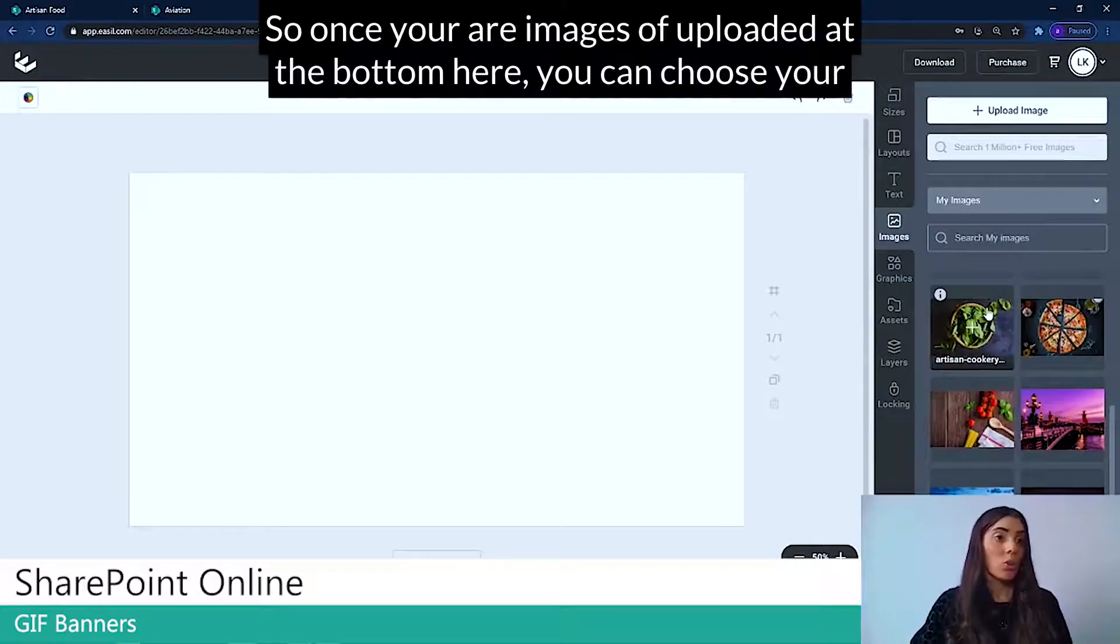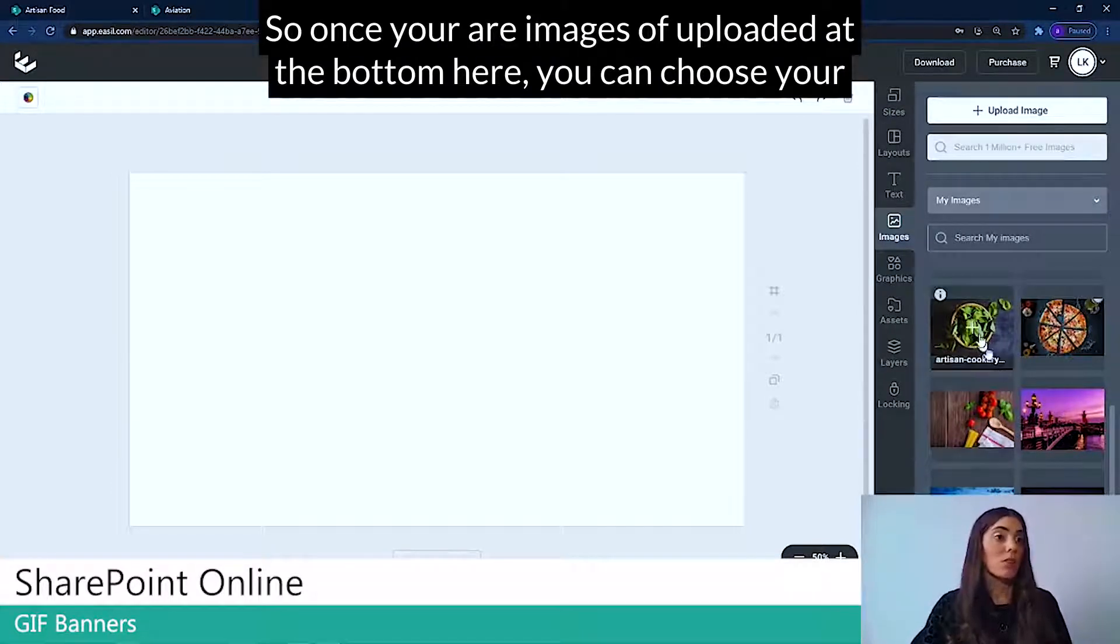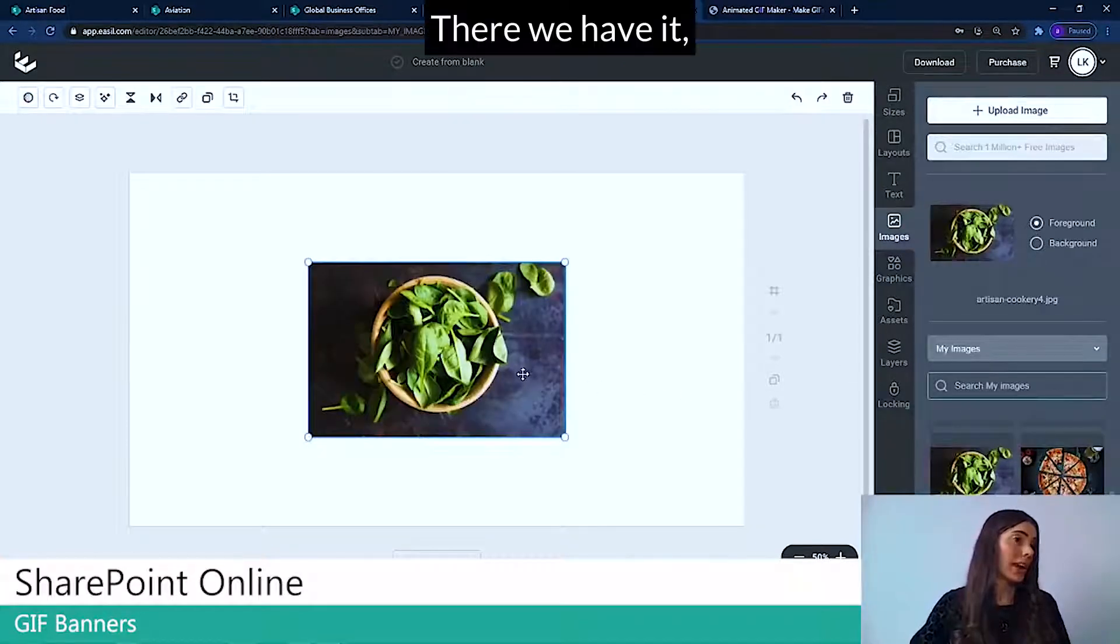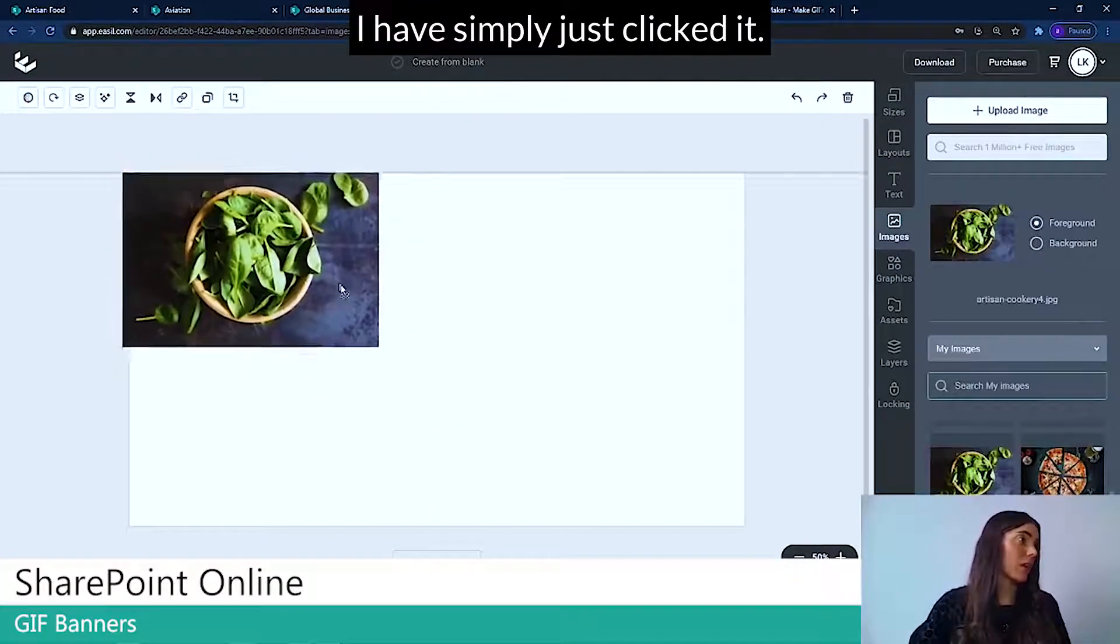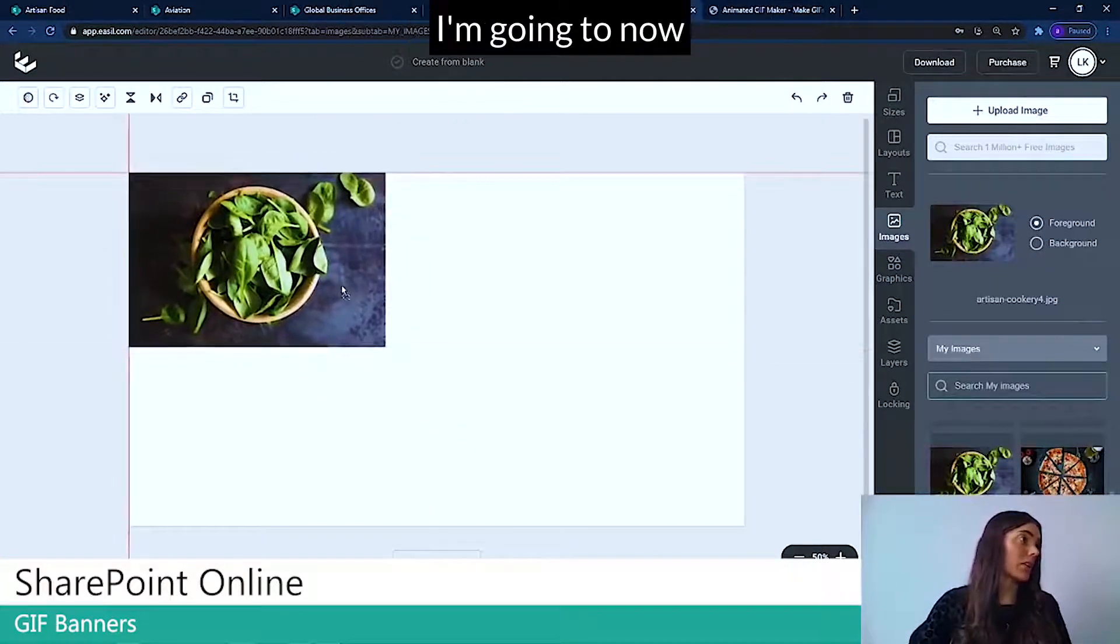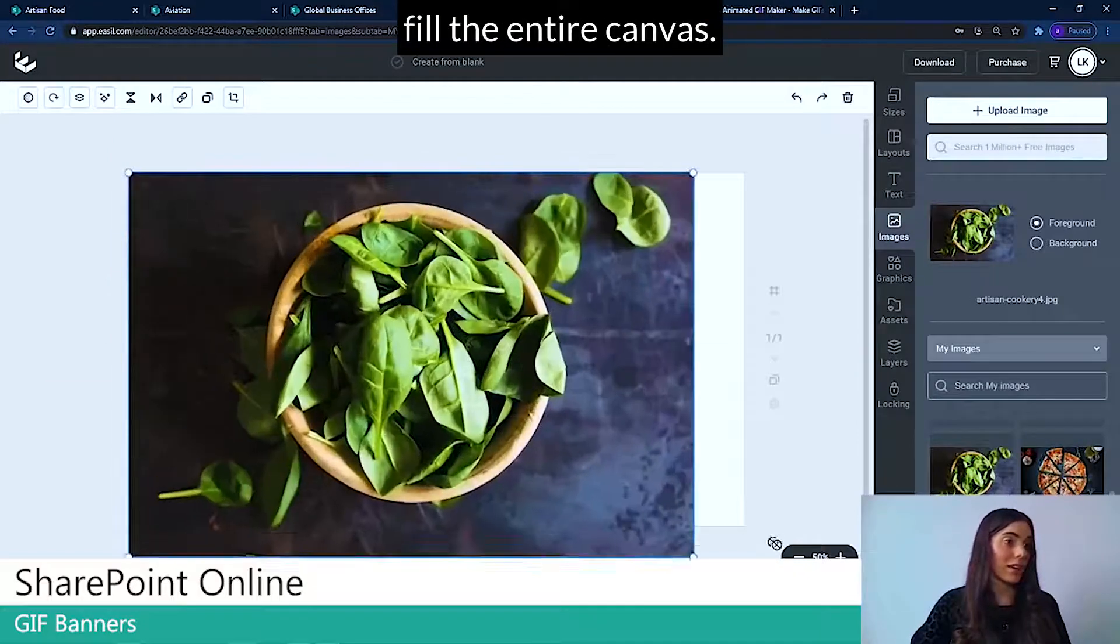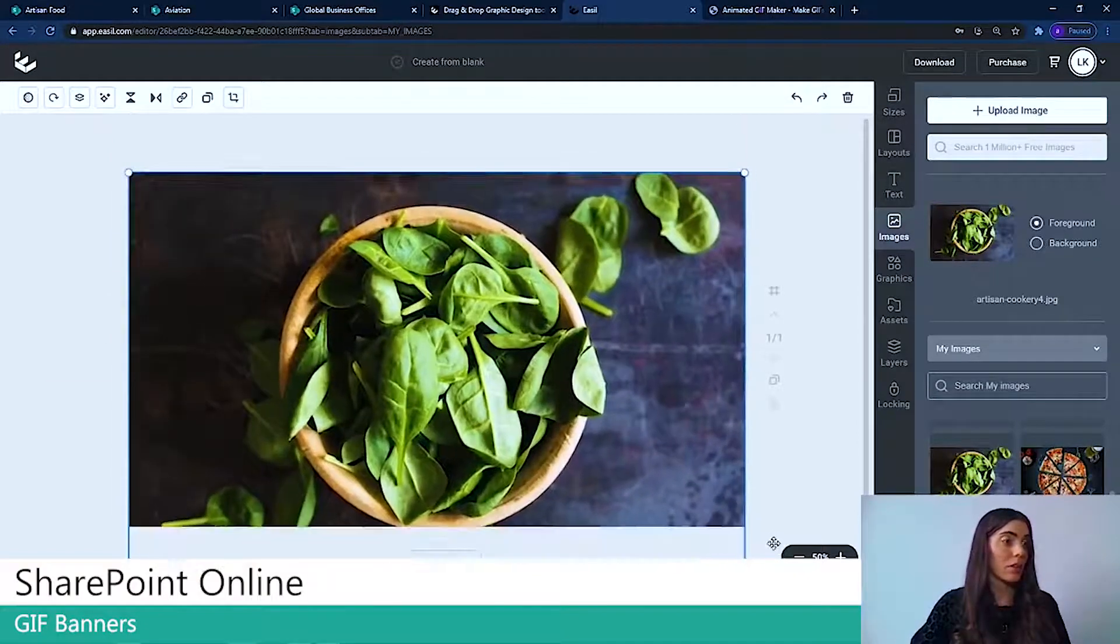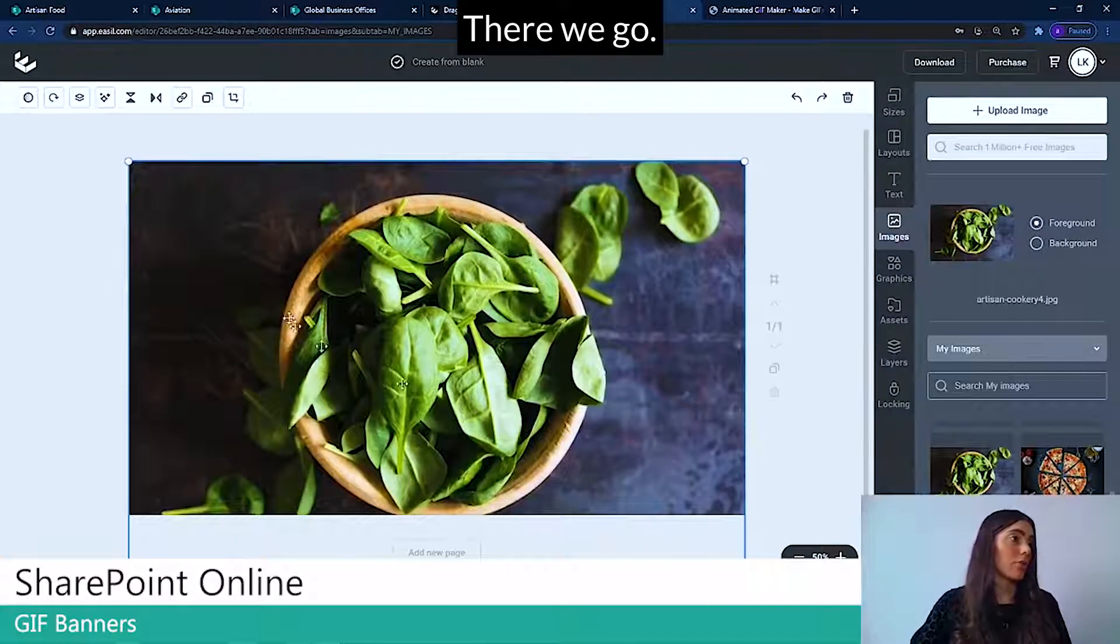So once your images have uploaded at the bottom here, you can choose your first image. There we have it. I simply just clicked it. I'm going to now fill the entire canvas.